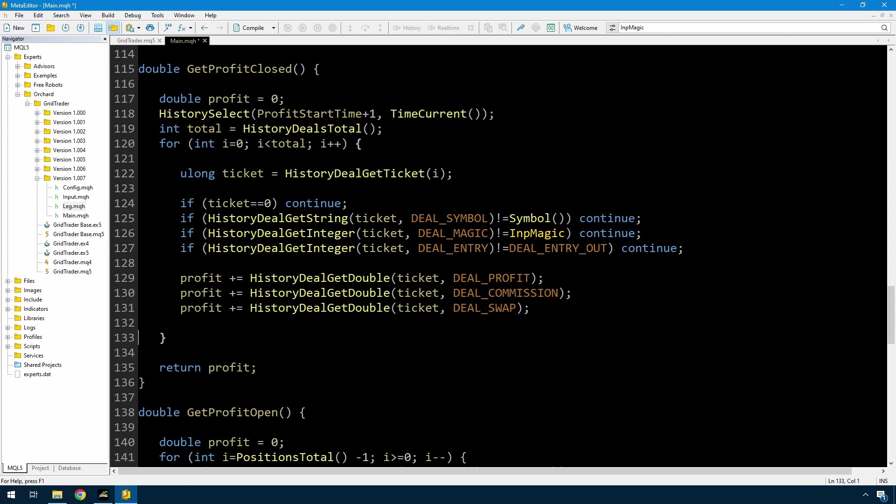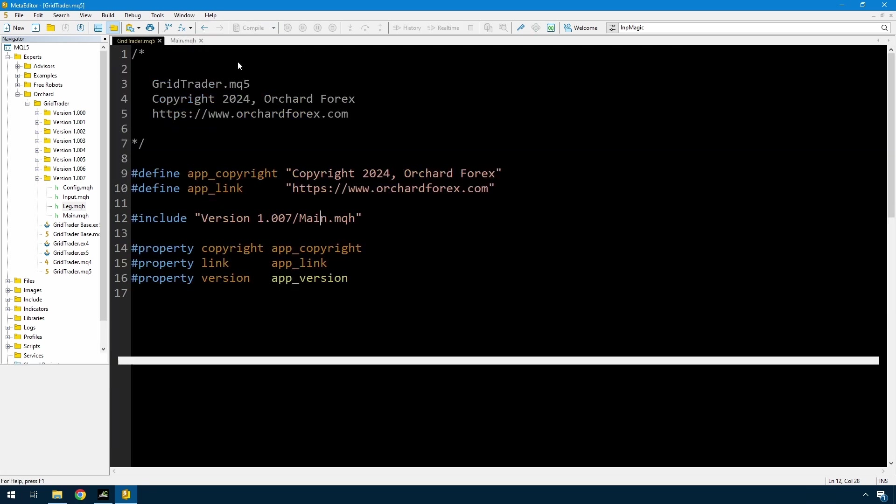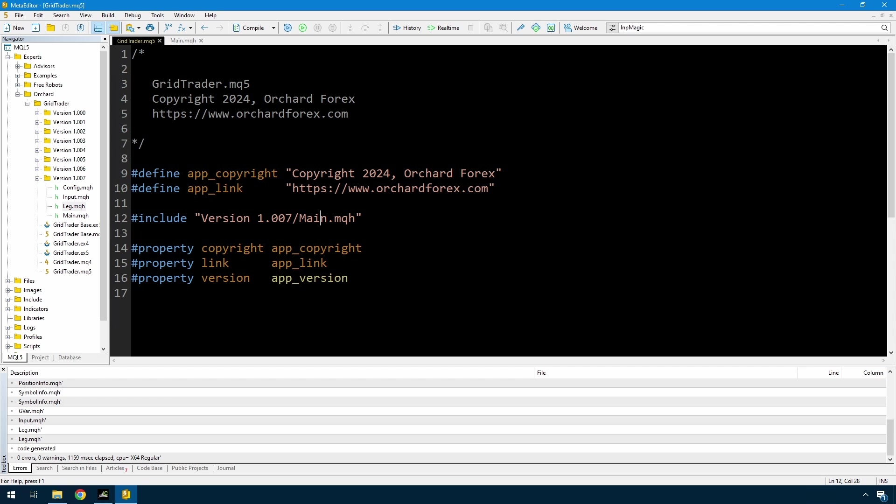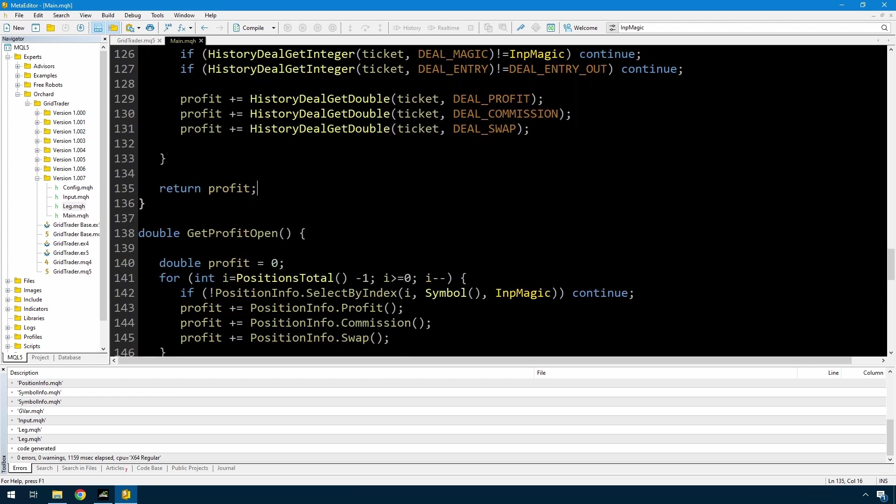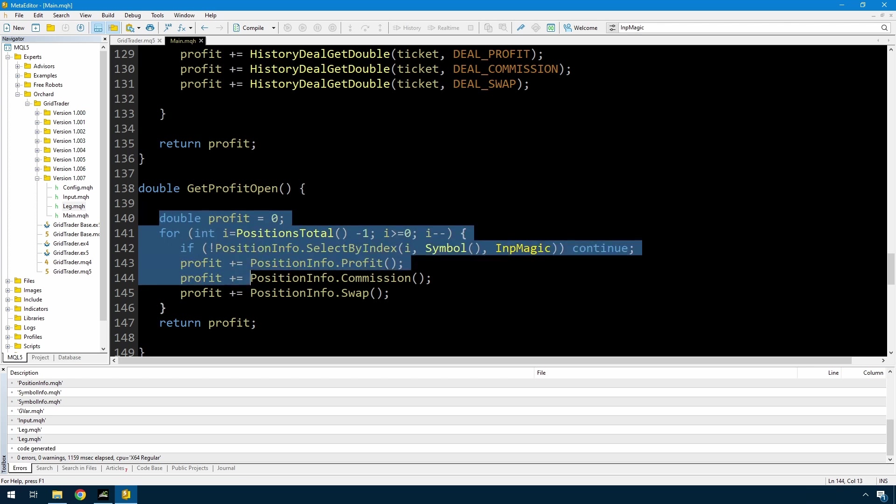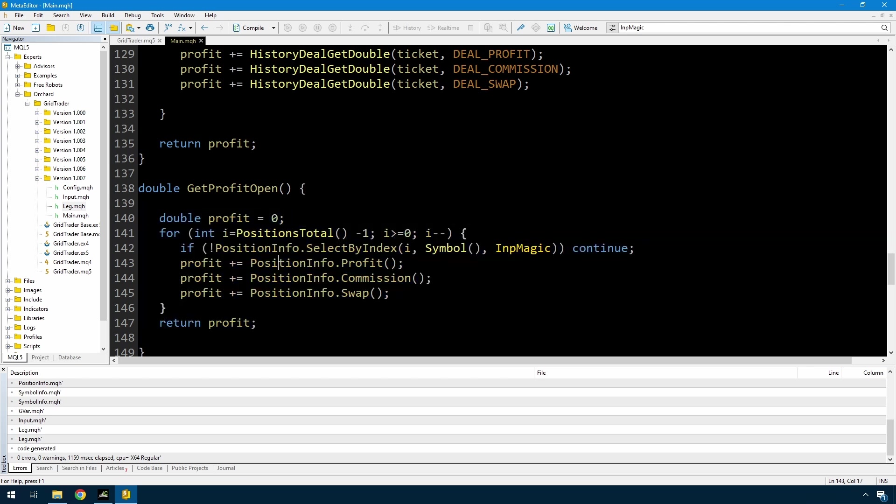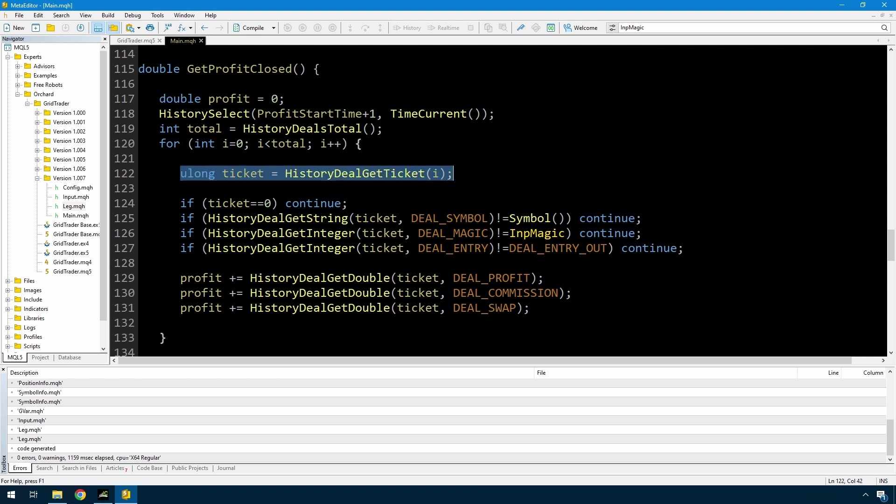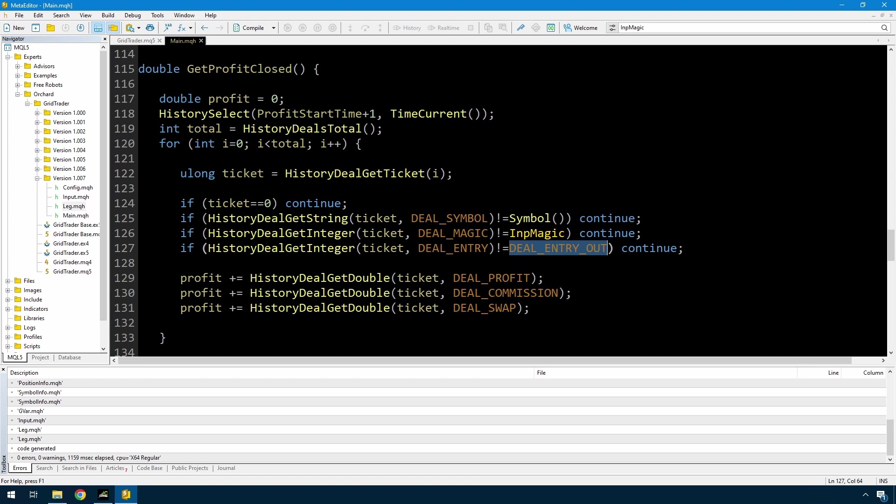And then I get the same three values, the profit, commission, and the swap, and I'm getting that from the deal, and then just return profit. Just make sure that all compiles, it does, so there are no compiler errors in there. So what I've done here, get profit open is simply scanning through all of the open positions and accumulating the profit from the profit, commission, and swap values. Get profit closed is scanning everything from the last reset time plus one second until now, choosing the deals not the orders, and then I'm making sure that that deal is for the current symbol, magic number, and that it's an exit deal, and then I'm accumulating the profit, commission, and swap from that deal.